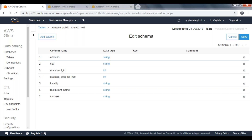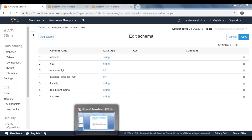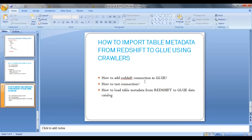So this is how we create a connection to Redshift, test the connection, and finally load metadata into Glue. Thank you guys.